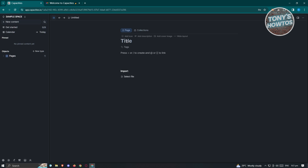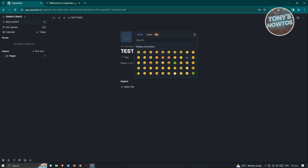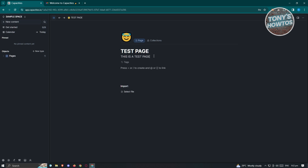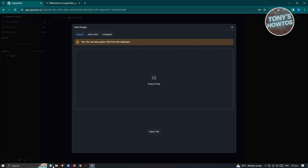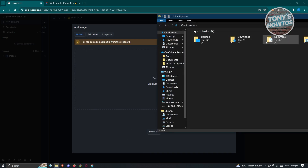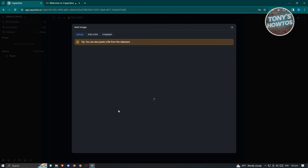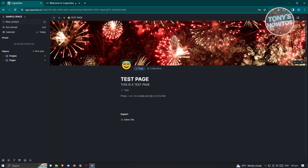We need to add our title — I'll call this 'test page.' We also have the option to add an icon, so click 'add icon' if you want one. We also have the option to add a description, such as 'this is a test page.' We also have a cover image option to further customize the page. To add an image, just drag and drop it. I'll grab one of my images and drag it in. As you can see, we now have our background.